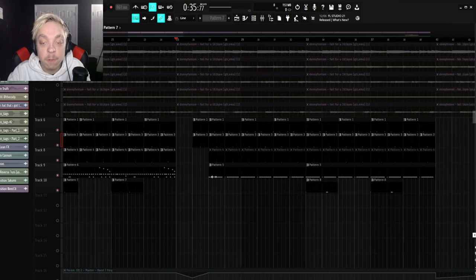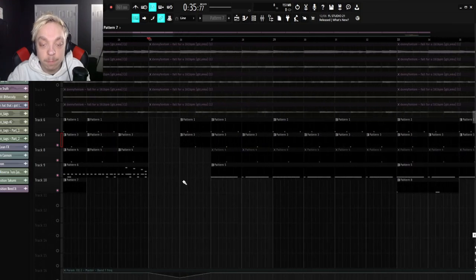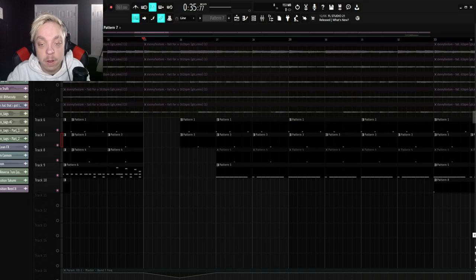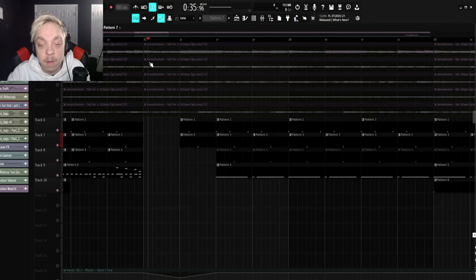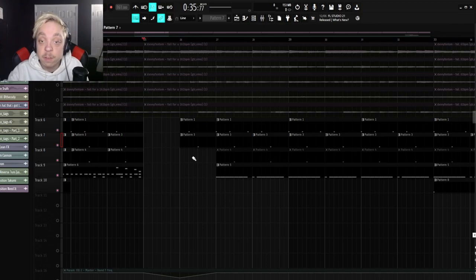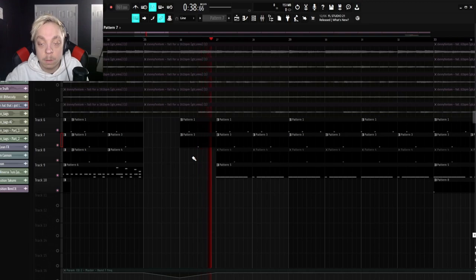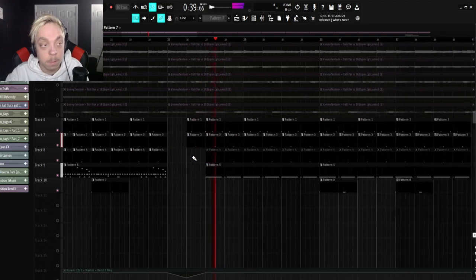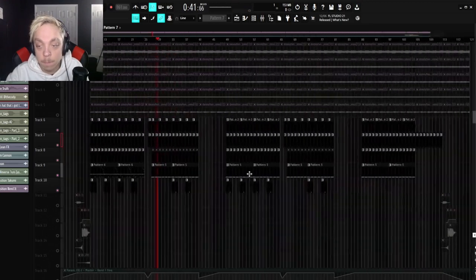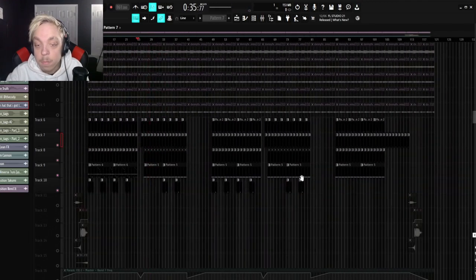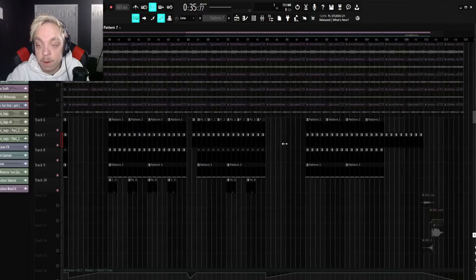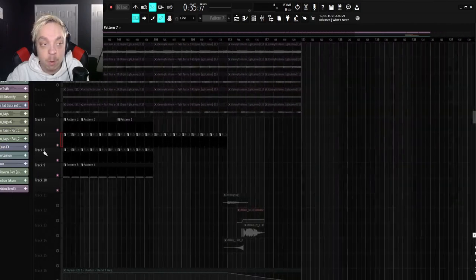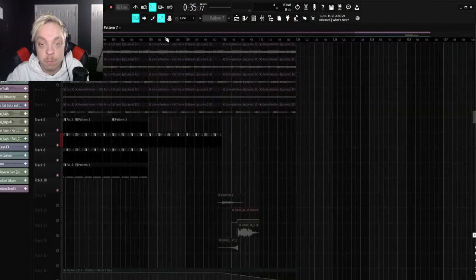And then for the verse, I just stopped all the drums for one bar. And then I put only one kick and then a clap. And then I put everything together. So, it sounds like this. And then I just repeated that. And then for the outro drums, I just put a clap.